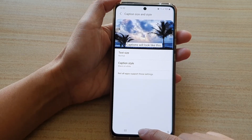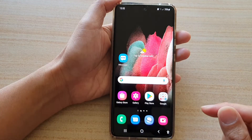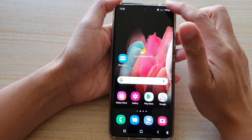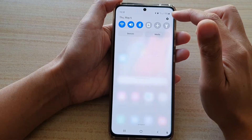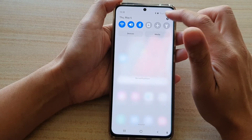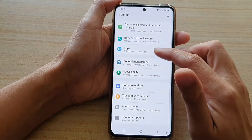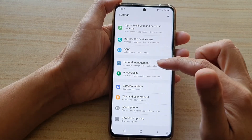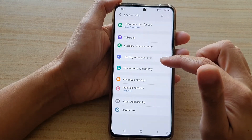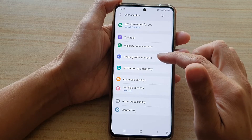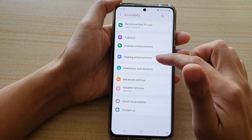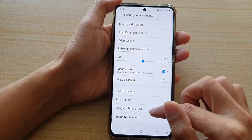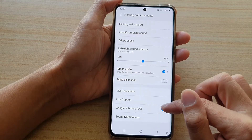First, tap on the home key to go back to your home screen. Then swipe down at the top and tap on the settings button. Next, go down and tap on accessibility. Then tap on hearing enhancements. Go down and tap on Google subtitles.